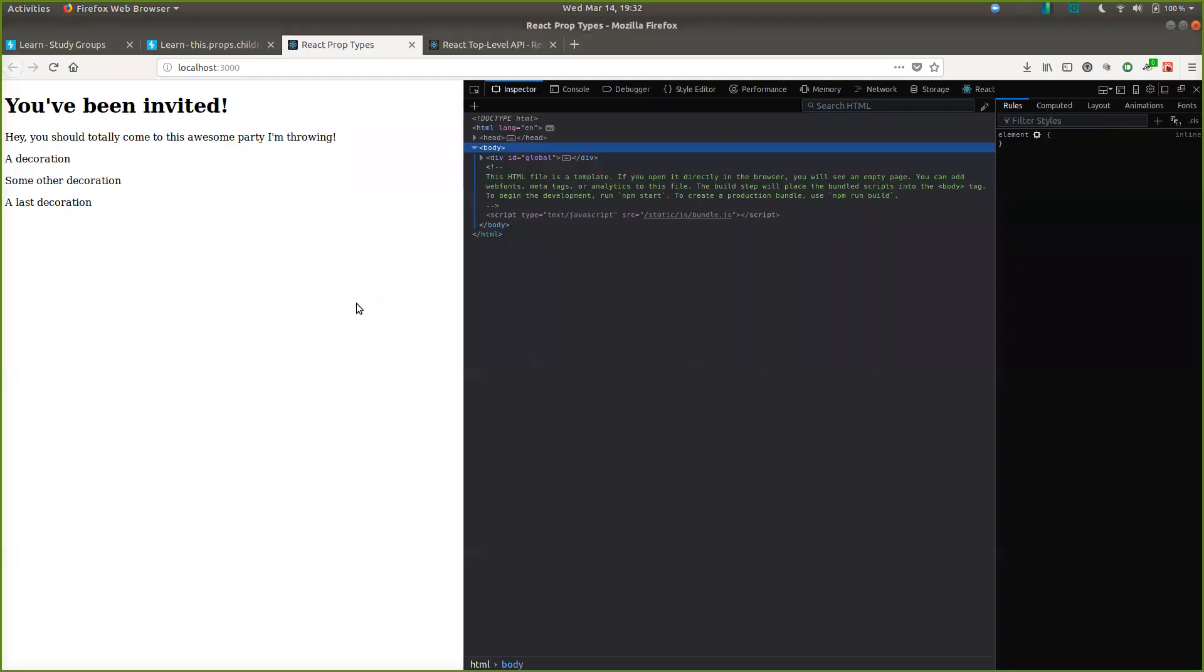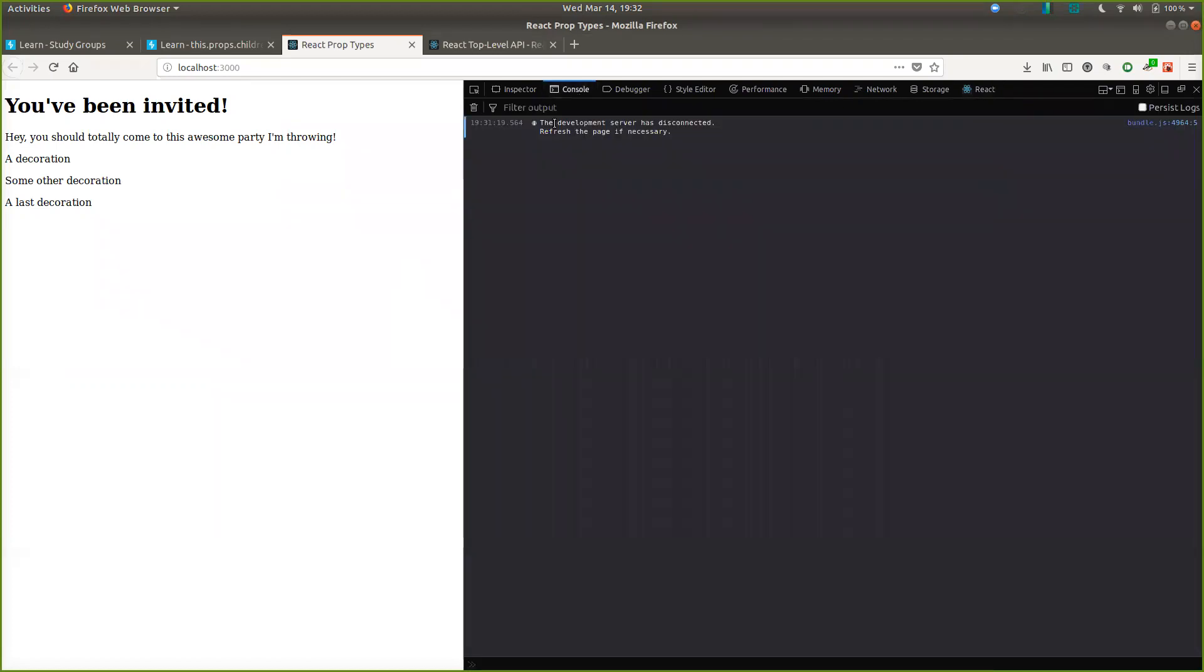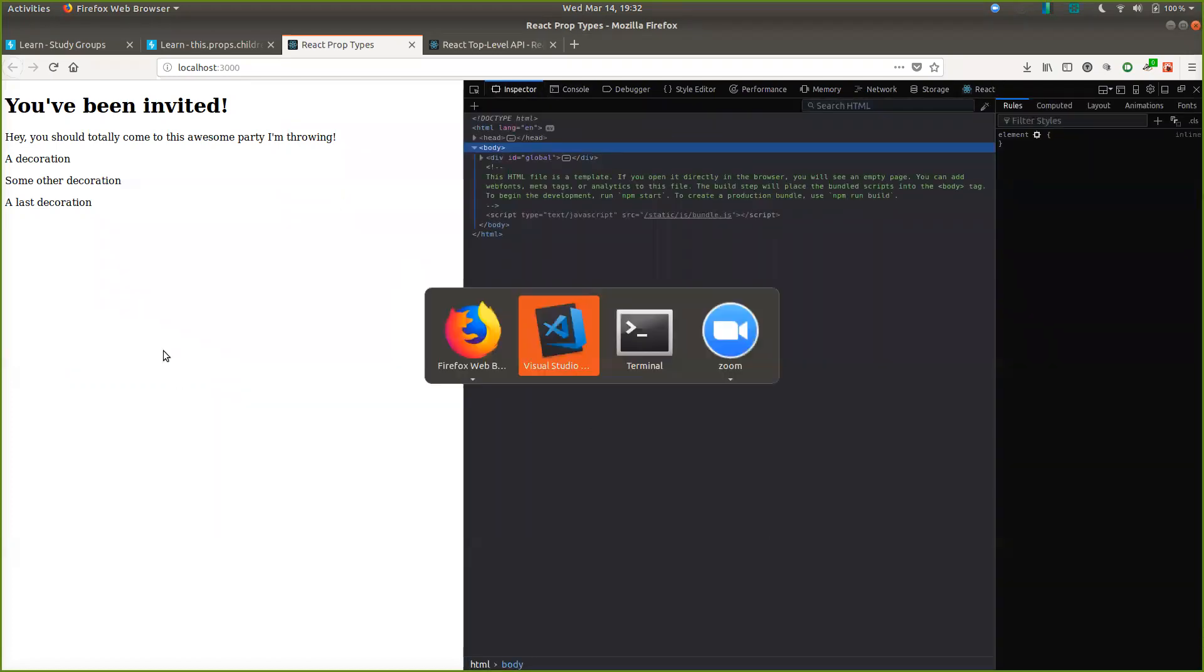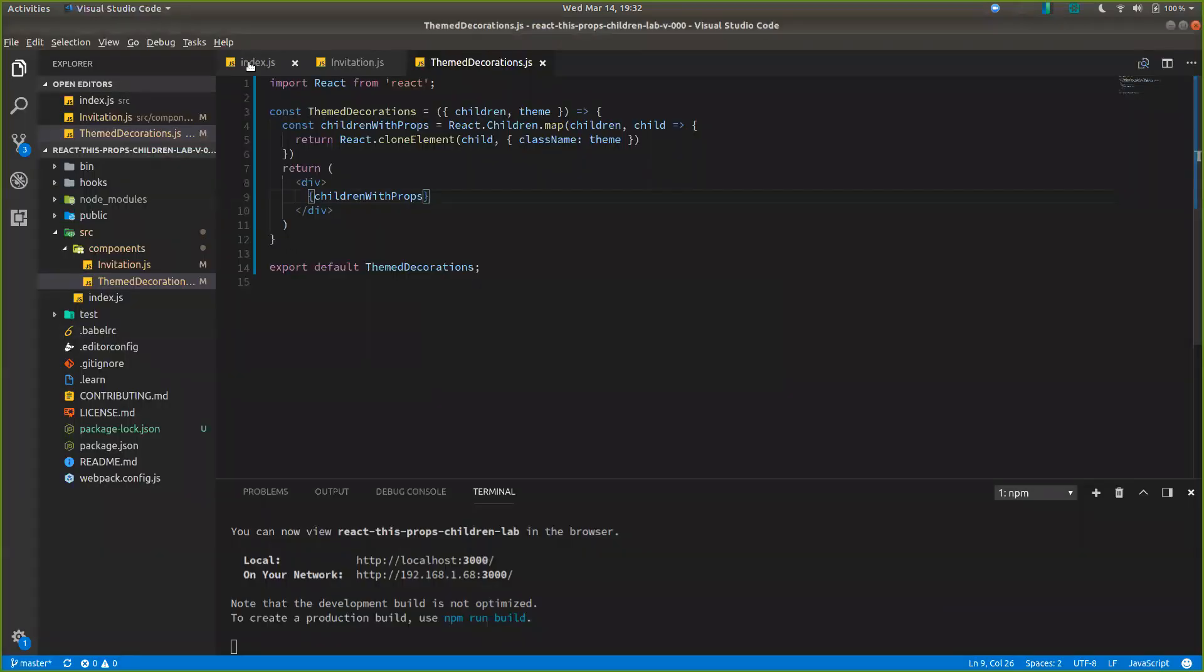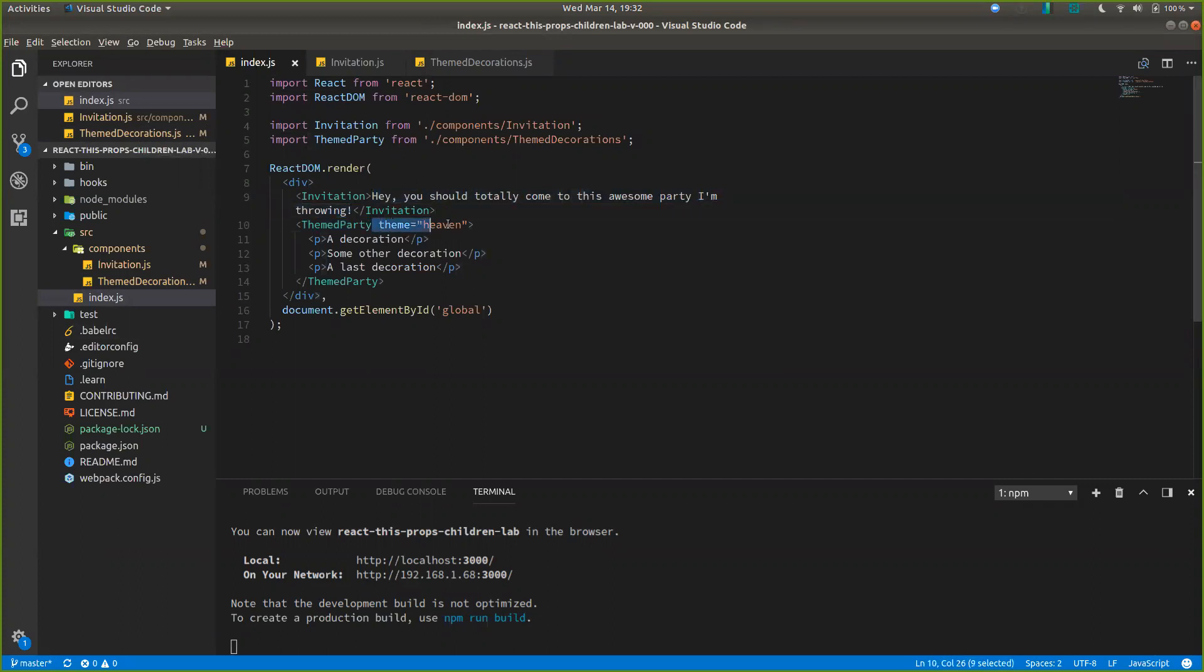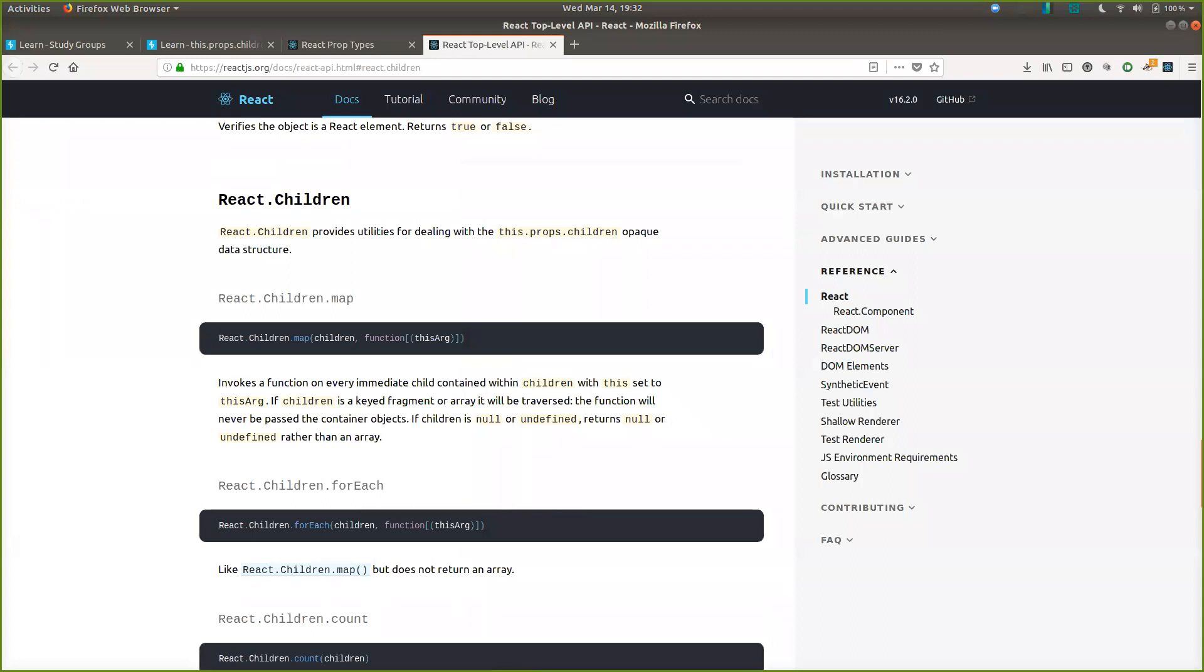So yeah. That is React children components. Or the react dot children. And really it's passing things through here in between as opposed to as props. So it still comes through as a prop, this dot props dot children, but it's a little bit different. Yeah, that's that lab. Thank you for coming and hanging out with me.